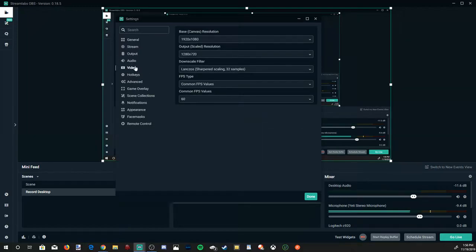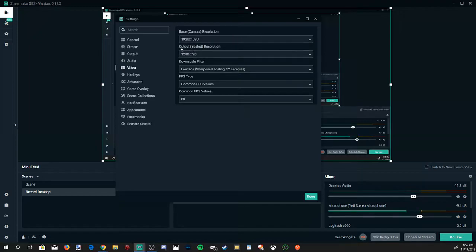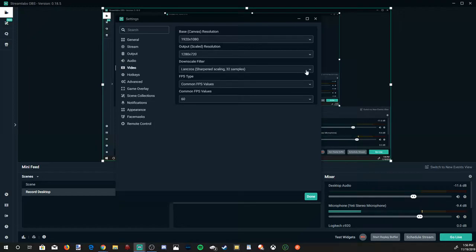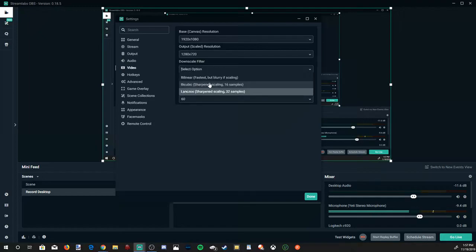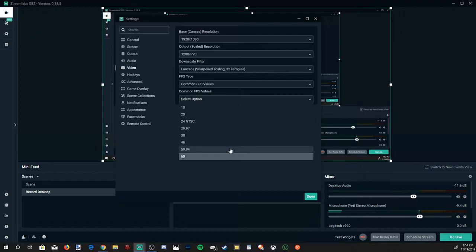Now let's go down to the video section. And then you'll have your base canvas resolution. And I suggest just putting this to your display's resolution. Mine is 1920 by 1080. And then for your output scale resolution, you can put this to any kind of scale resolution you want. I have it set to 1280 by 720, which is what I'll be streaming off of, 720p. And then for my downscale filter, I either have it to bicubic. Otherwise, this Lanczos, which will sharpen the scaling to 32 samples. And then I like to record 60 frames per second. So I usually leave it at 60. Otherwise, 30. Do not go in between to 48 or 59. And then go down to done once you're all finished.